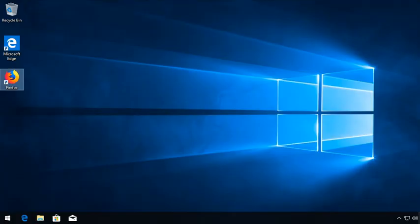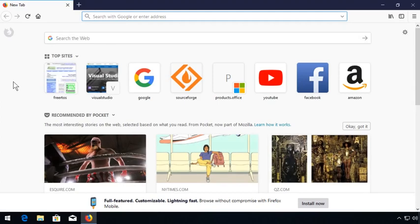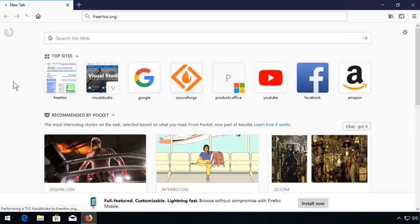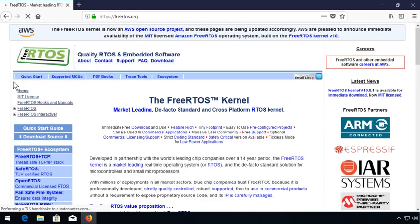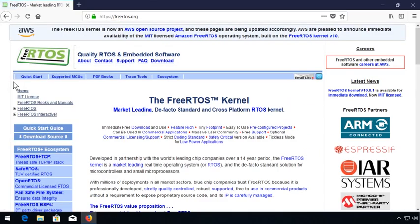Starting off, you'll want to download the FreeRTOS source package and download the Community Edition of Visual Studio. The FreeRTOS source code is available at FreeRTOS.org. On the left-hand side, there's a link for download source.